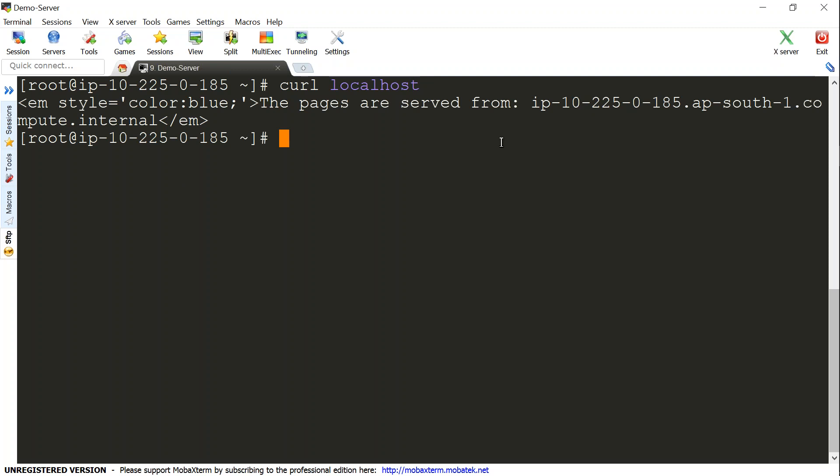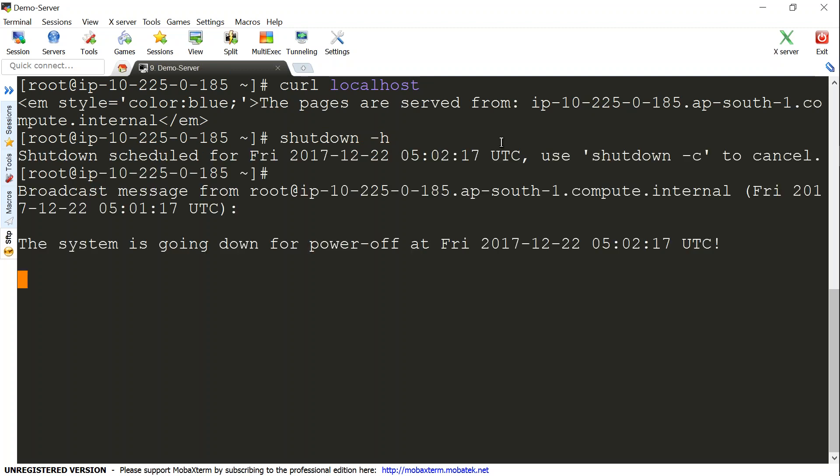What I'm going to do is shut down this server. I'll use shutdown now and I want it to happen immediately. You can see here it says the server is going to go down in about a minute.